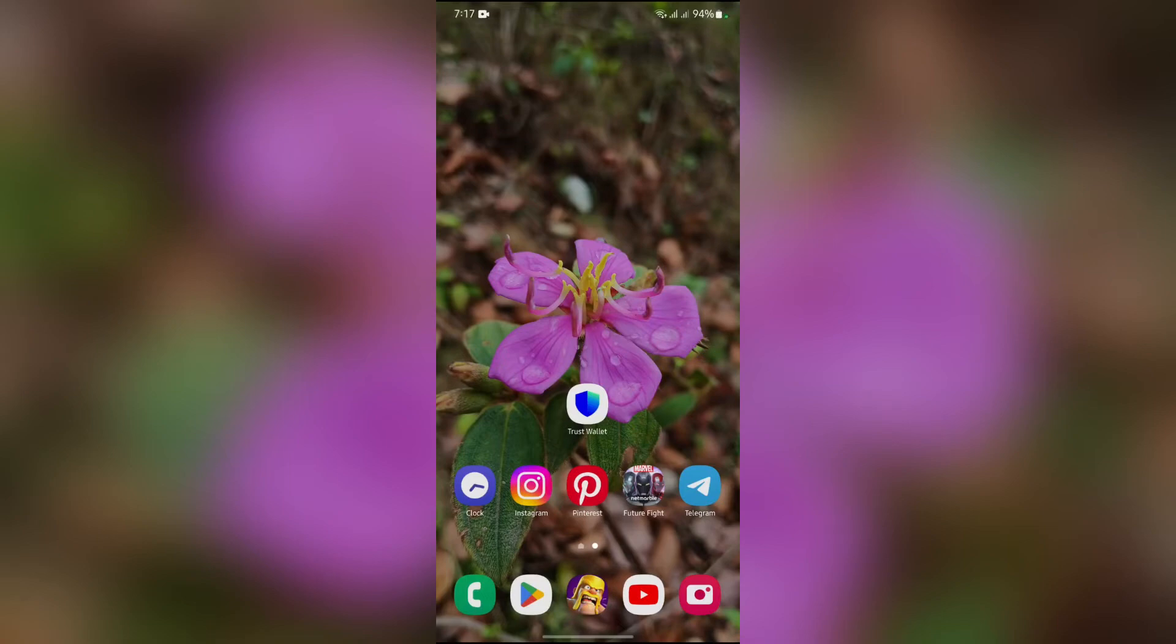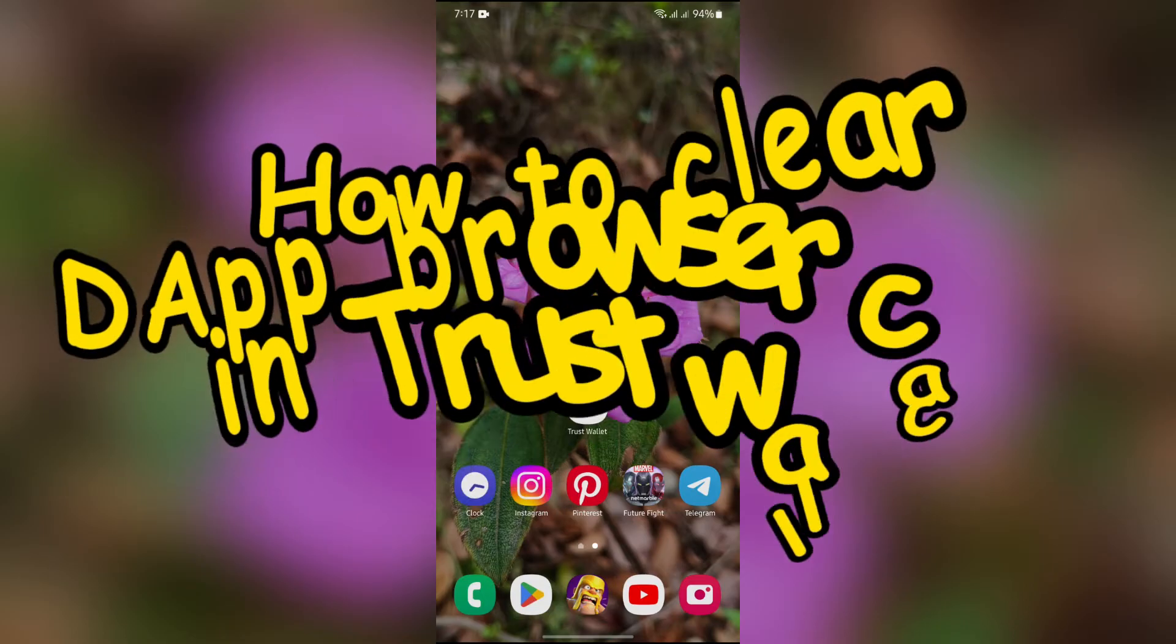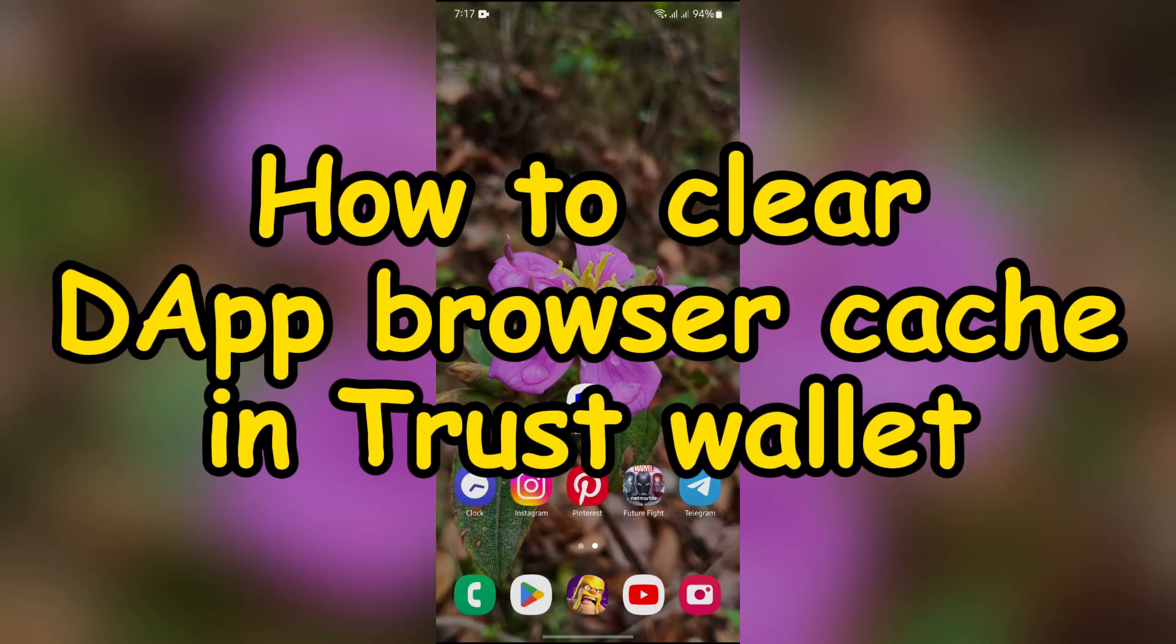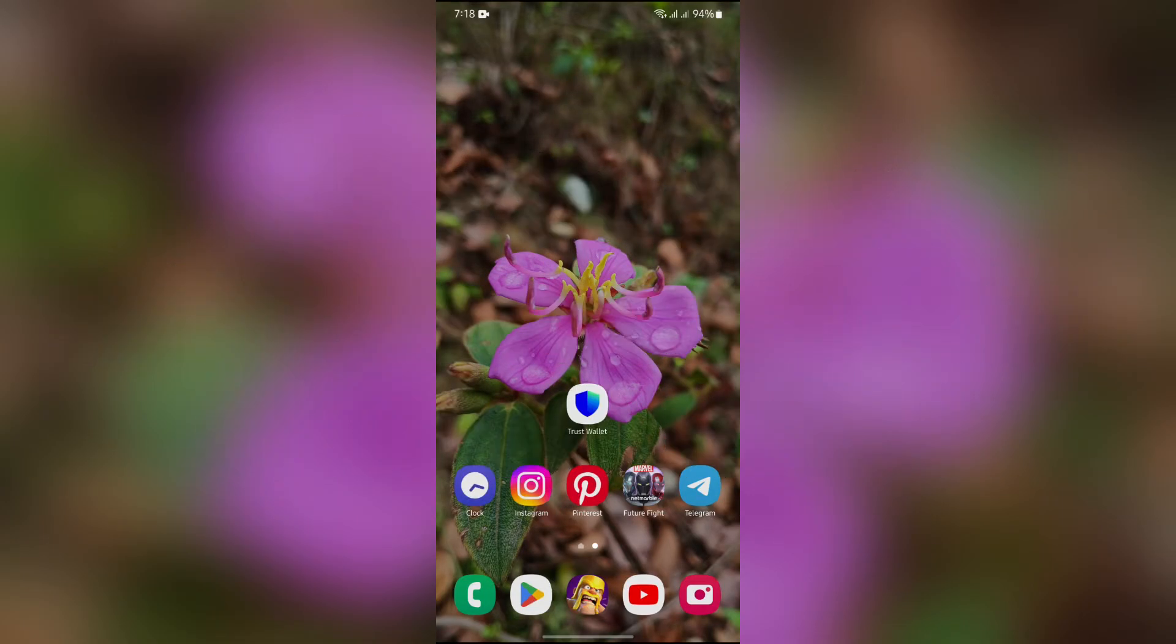Hello guys, welcome back to Quick Guide. In this video, I'm going to talk about how you can clear your DApp browsing data in your Trust Wallet. So without any further ado, let's dive right into this exciting video.